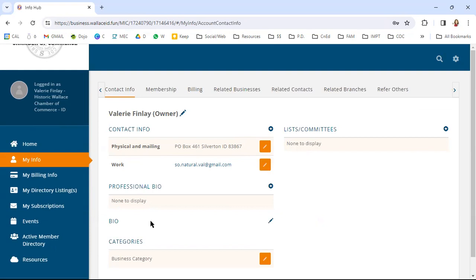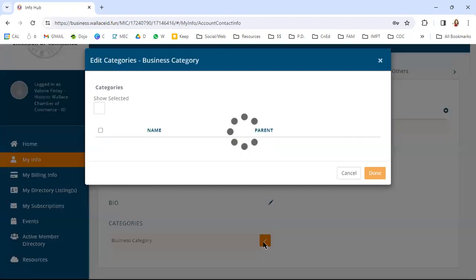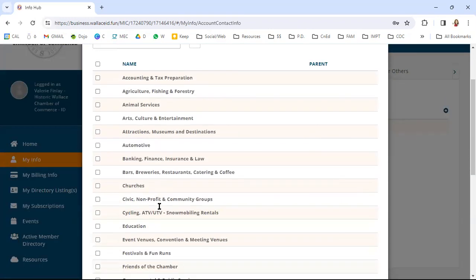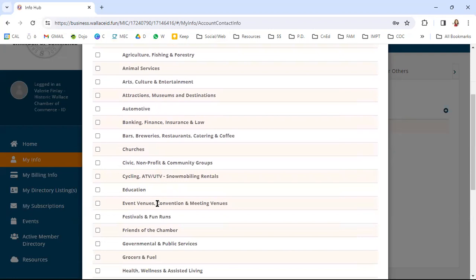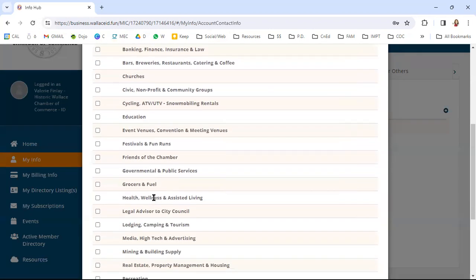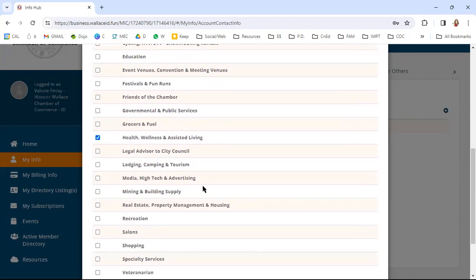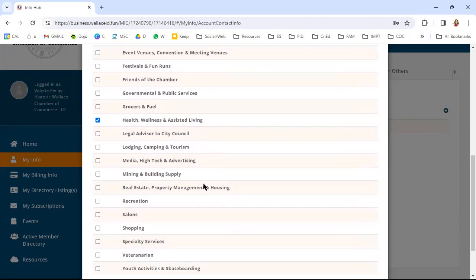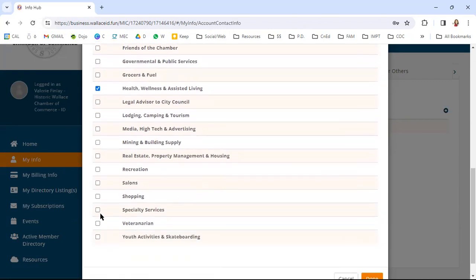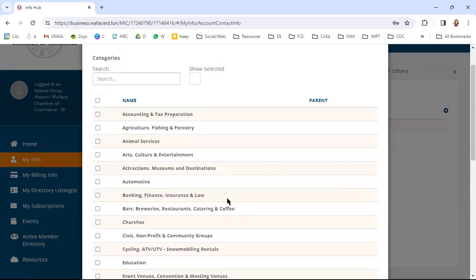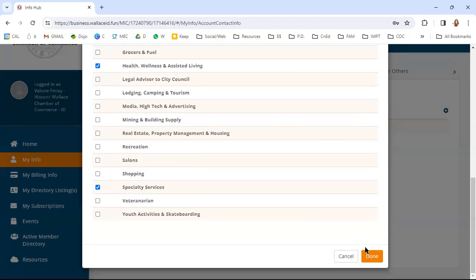You can enter a bio, you can look at the business categories. This is going to be important because you're going to want to connect yourself to the business category that best fits what you're doing. I have not done that, so I'm going to go ahead and click health and wellness and assisted living specialty services. And I think that's it for me, but you do have the option of three different ones.